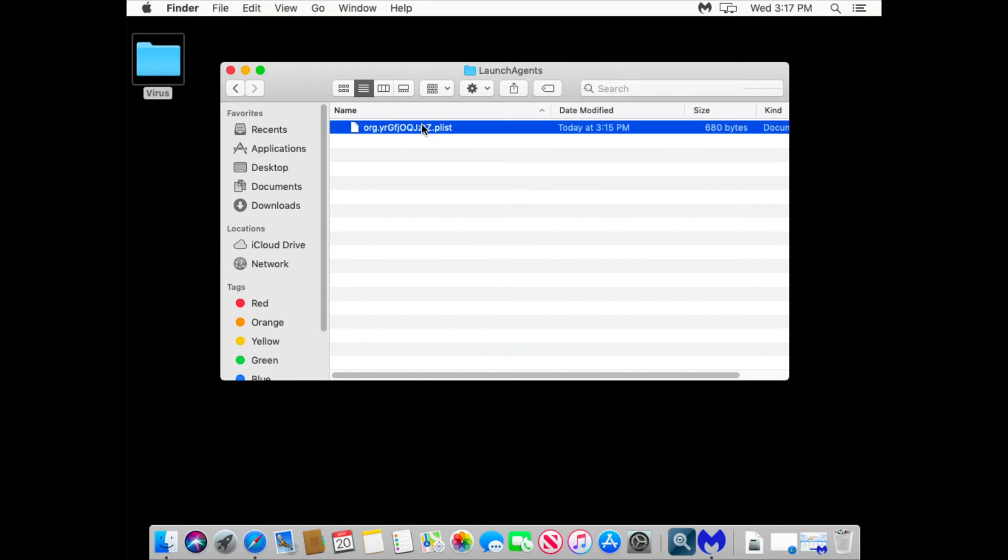Advent is a type of backdoor. It can download malicious software on your Mac. It can execute remote commands. Send data it collected to the server controlled by a hacker.